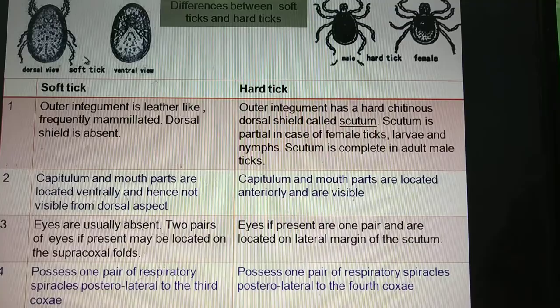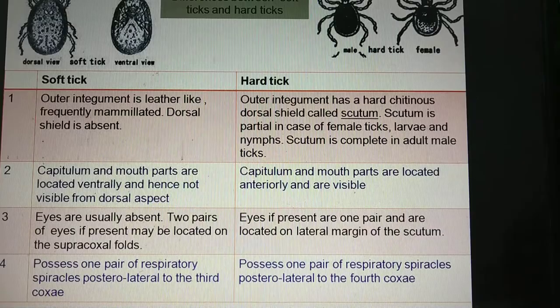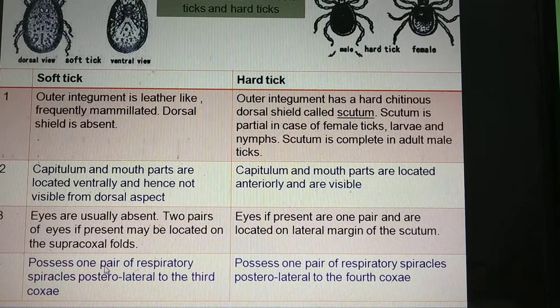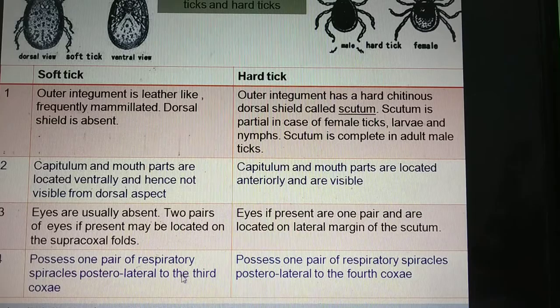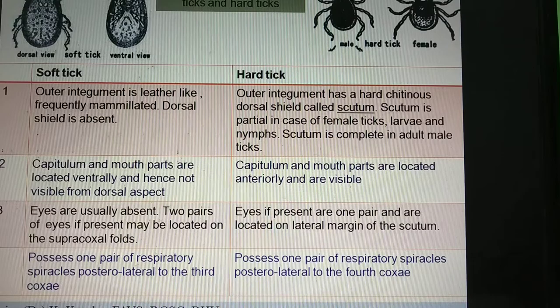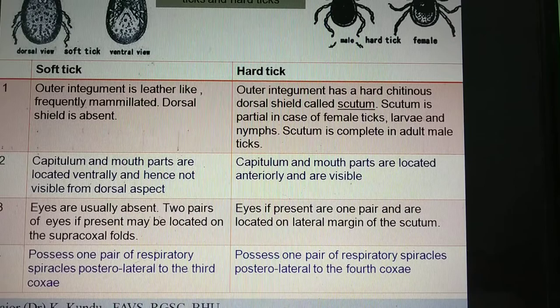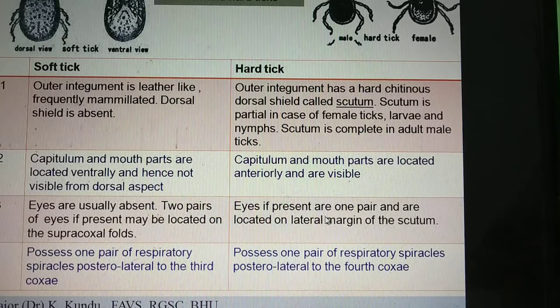Coming to the respiratory organs: soft ticks possess one pair of respiratory spiracles posterolateral to the third coxa. As you can see, there are four coxae, and the spiracles will be located posterolateral to the third coxa. Whereas in case of hard ticks, the spiracles are located posterolateral to the fourth coxa.